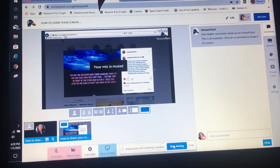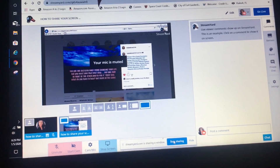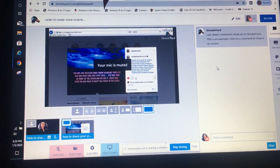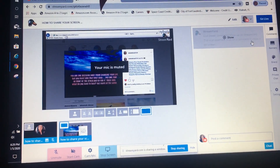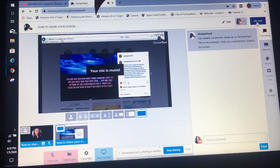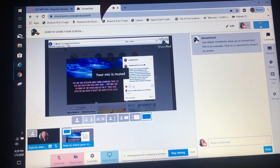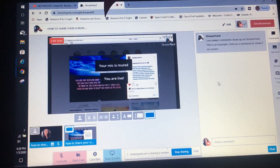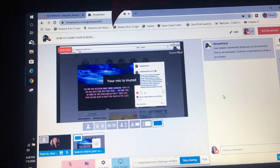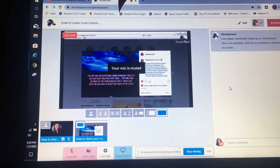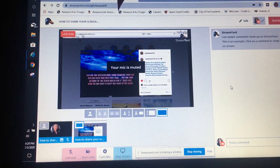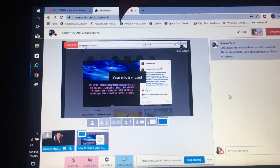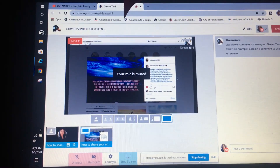Now that we have our screen up, we are going to go live — just hit 'Go Live.' Now you are live and sharing your screen. And as mentioned, if you want to stop sharing your screen, simply hit 'Stop Sharing.'